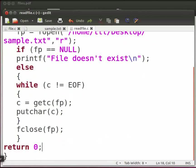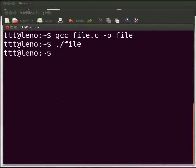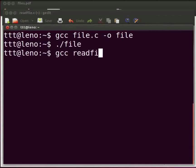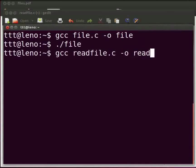Come back to our terminal. To compile type gcc readfile.c hyphen o read. Now press enter. To execute type dot slash read.